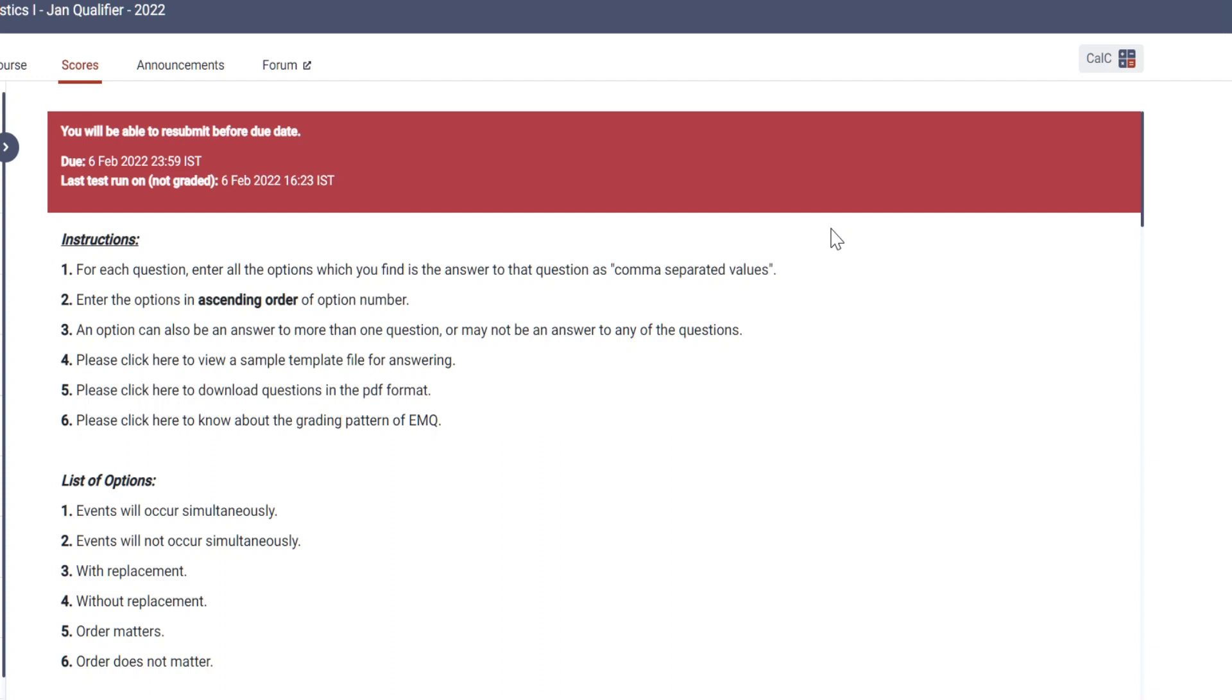Hi all, a very good evening to all of you. Today we are making this video based on the requests of many learners who are facing difficulties uploading their statistics EMQ solutions. This video will let you know how to upload your answers for the EMQ.